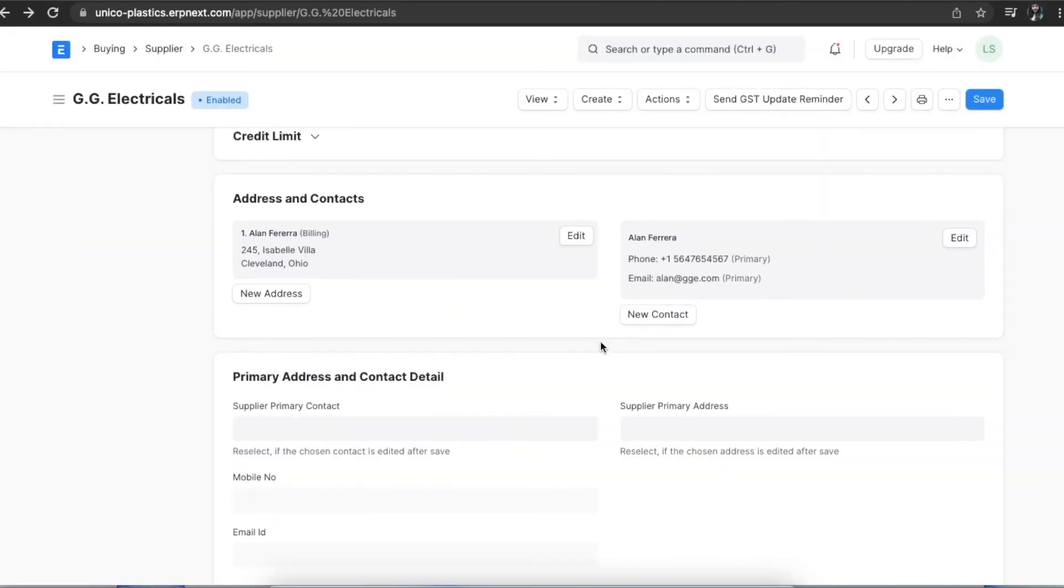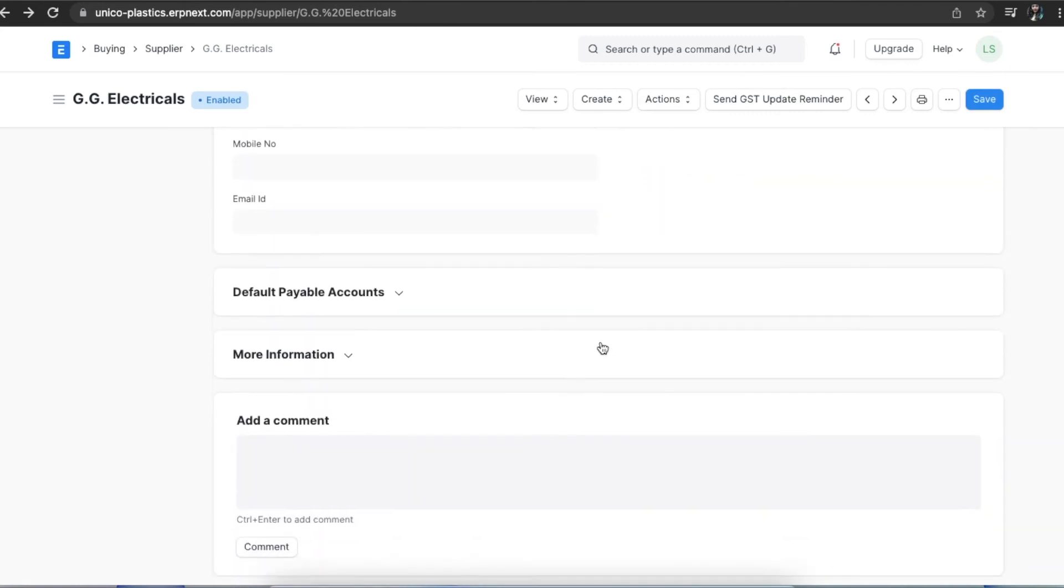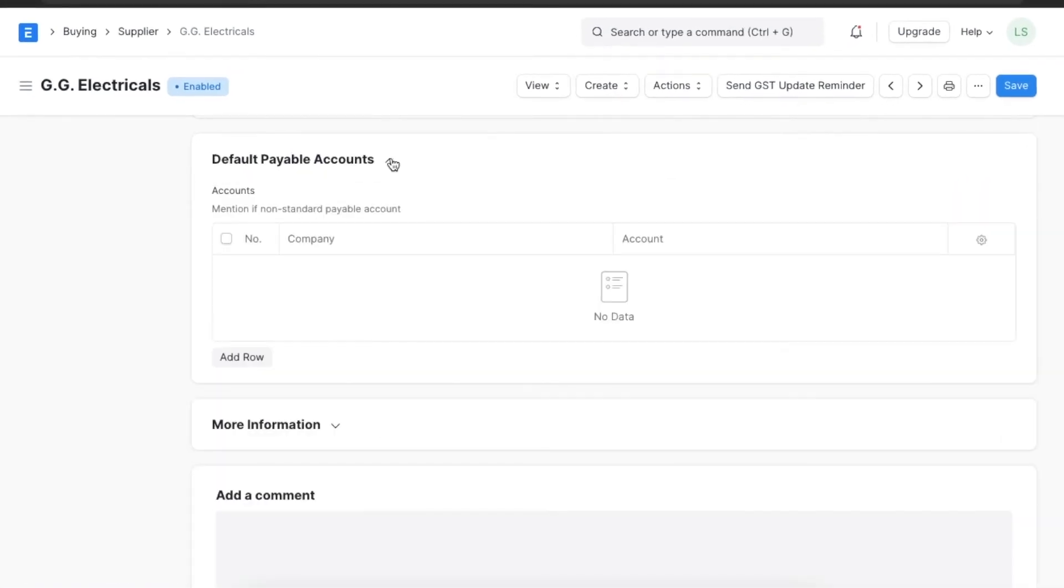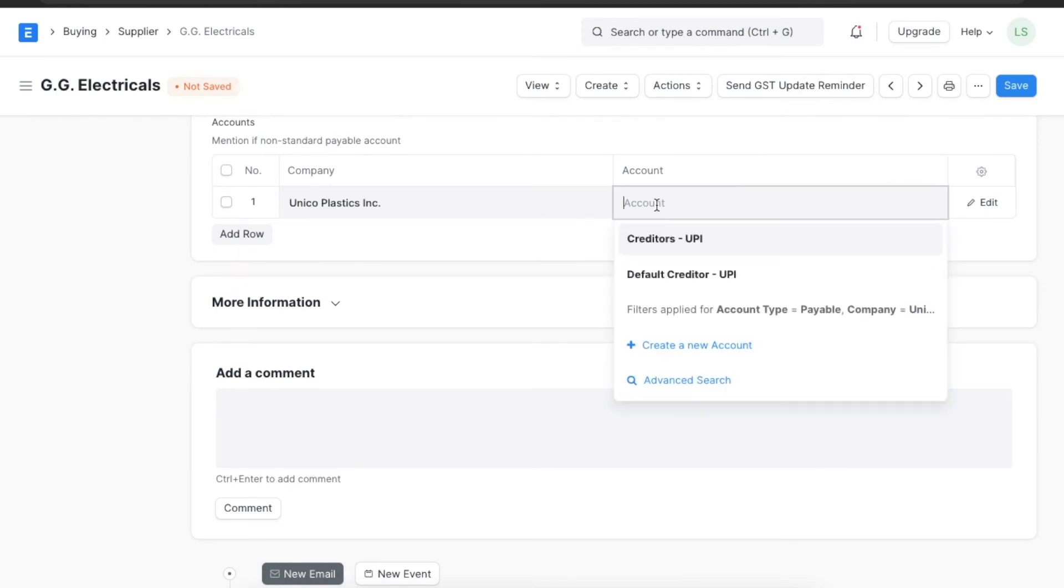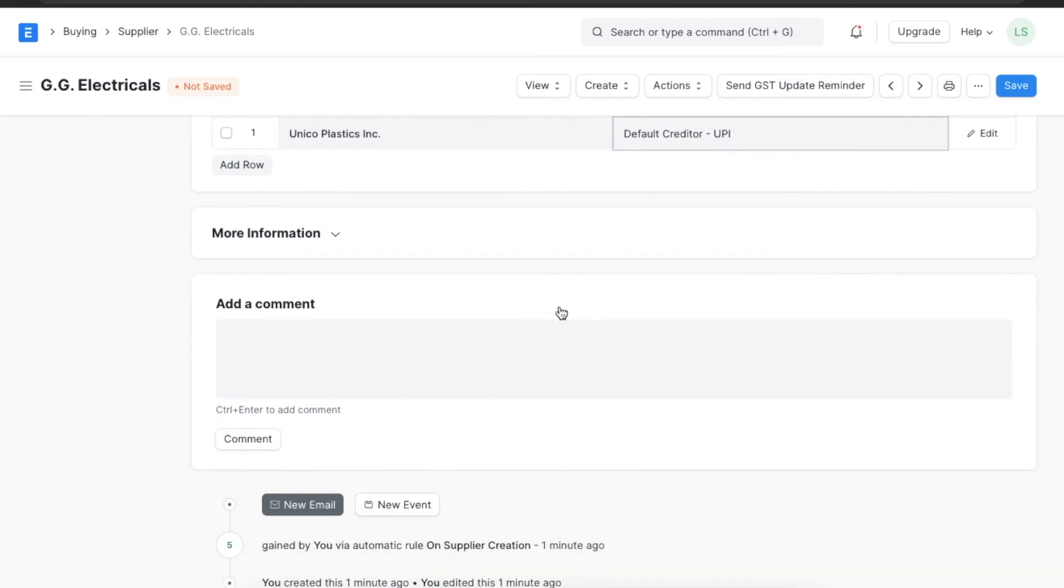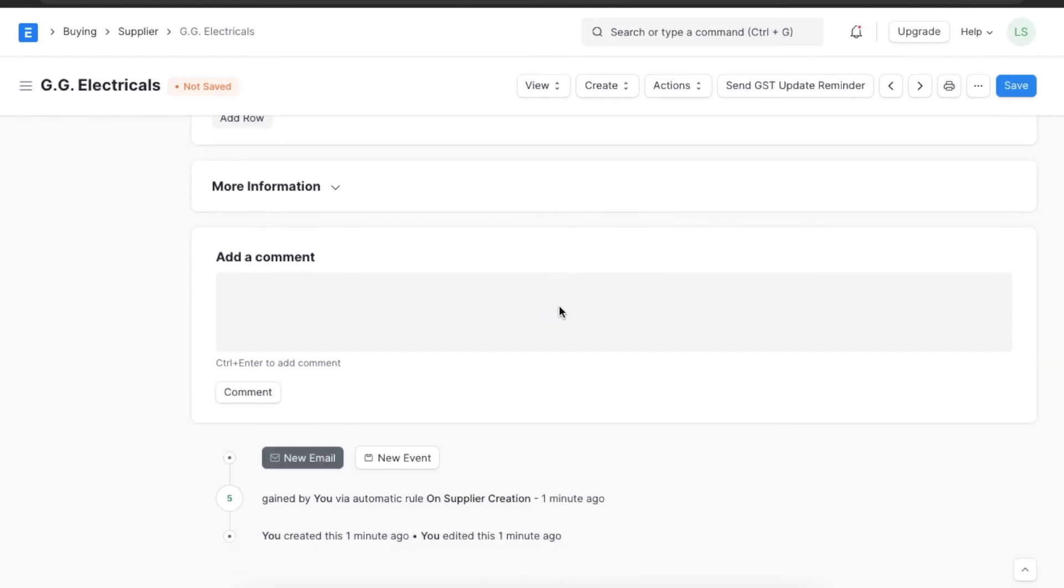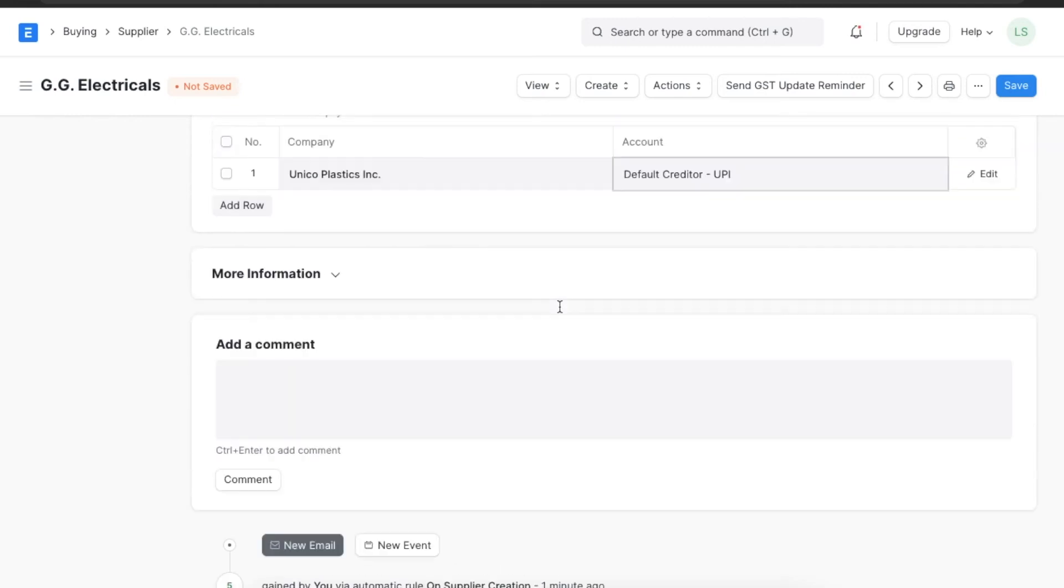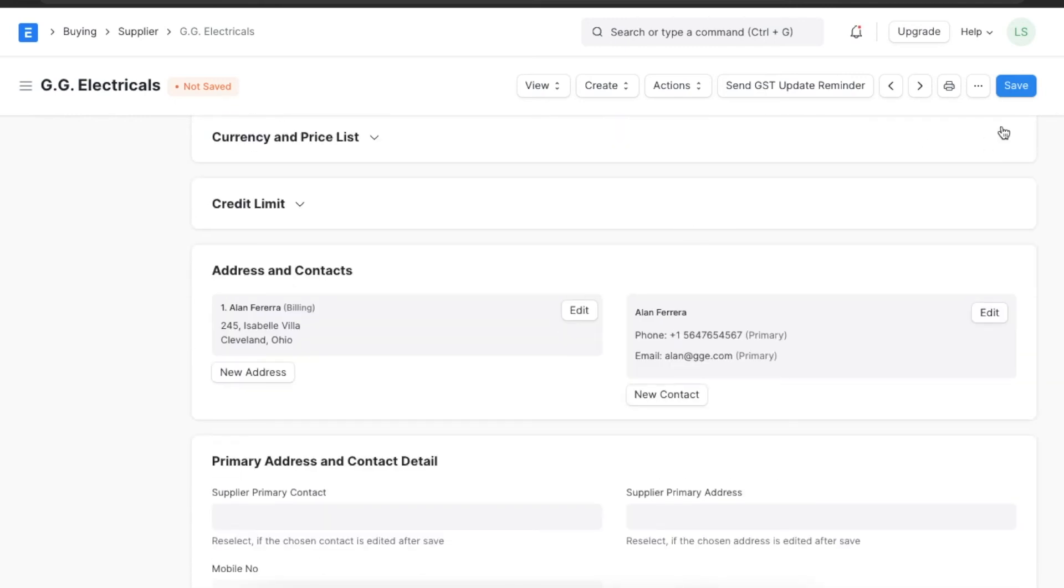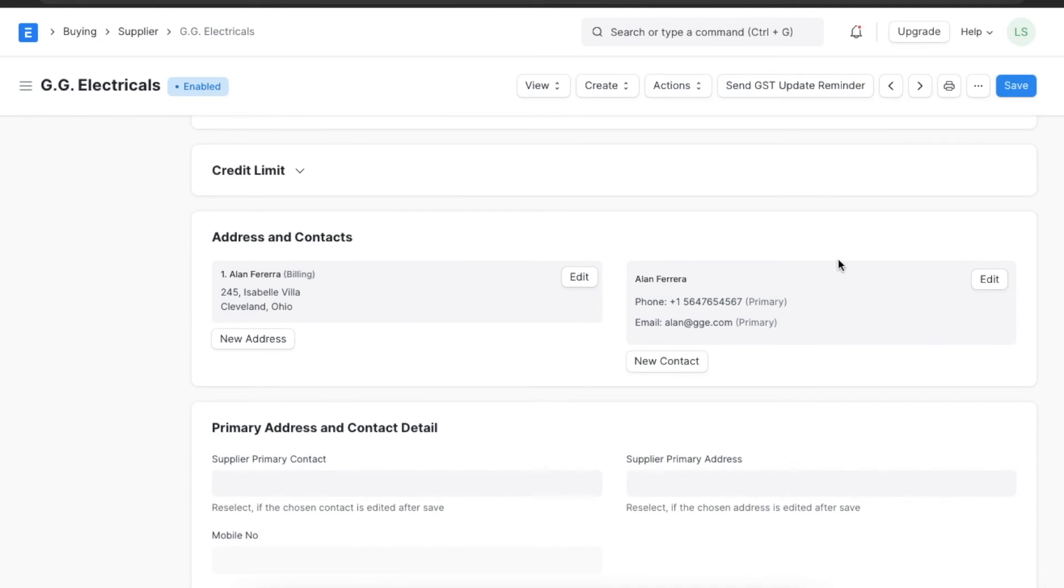Usually the default payable account for suppliers is set as creditor. To customize another payable account for this supplier, we can add that account information here. We can select the company and select a new default account here. When we have added all necessary details we can click save and create a supplier. Once saved, we can directly view this supplier's accounting ledger and account payable using the view button.